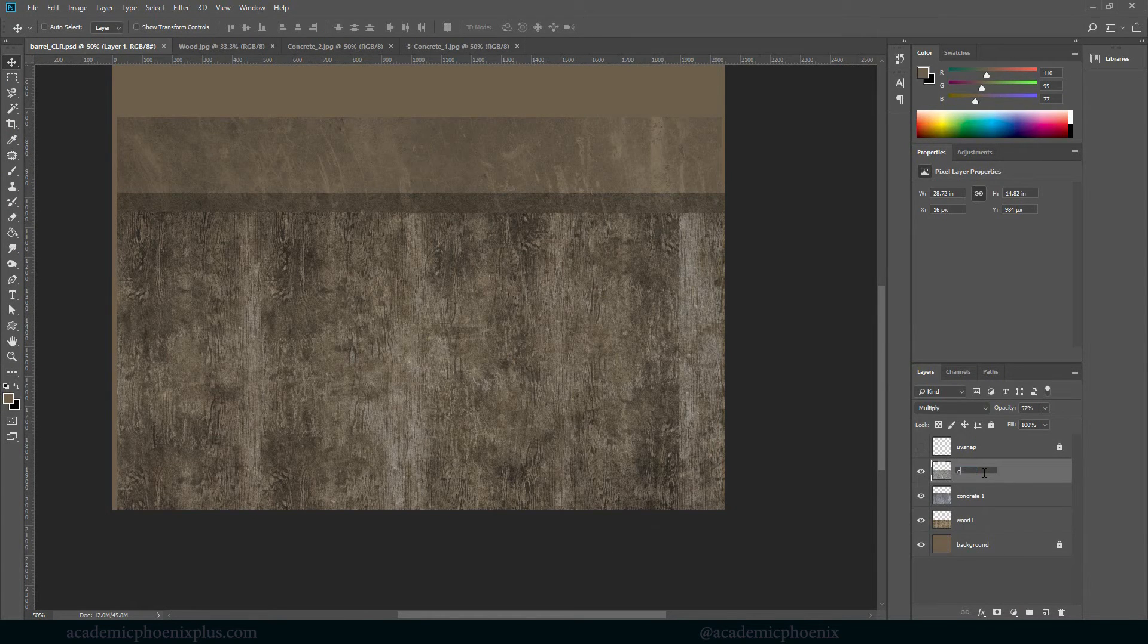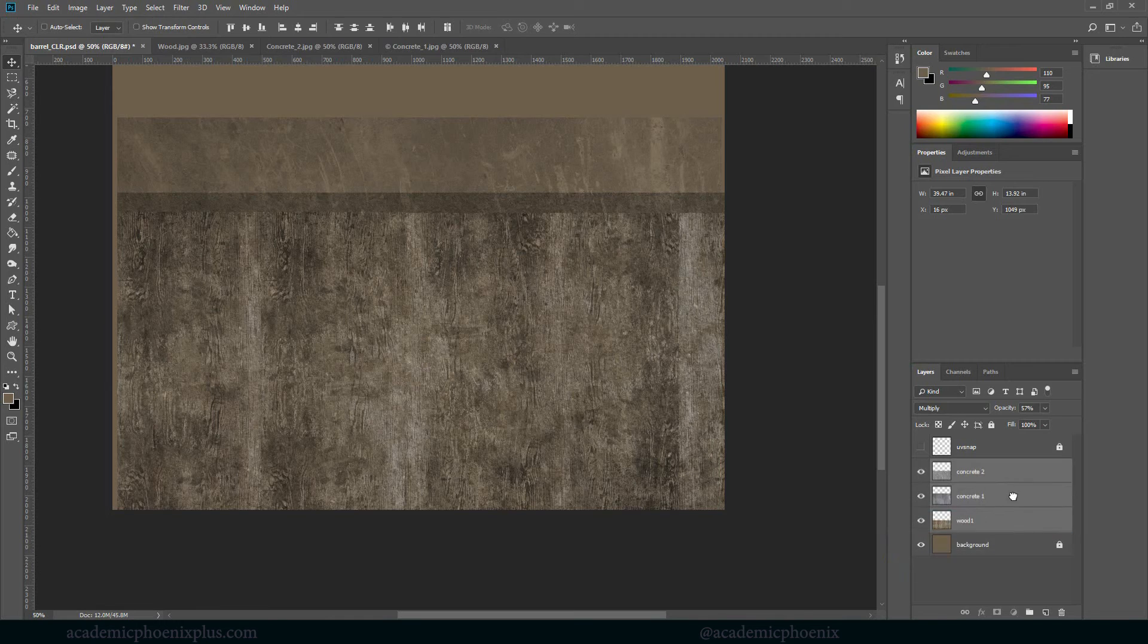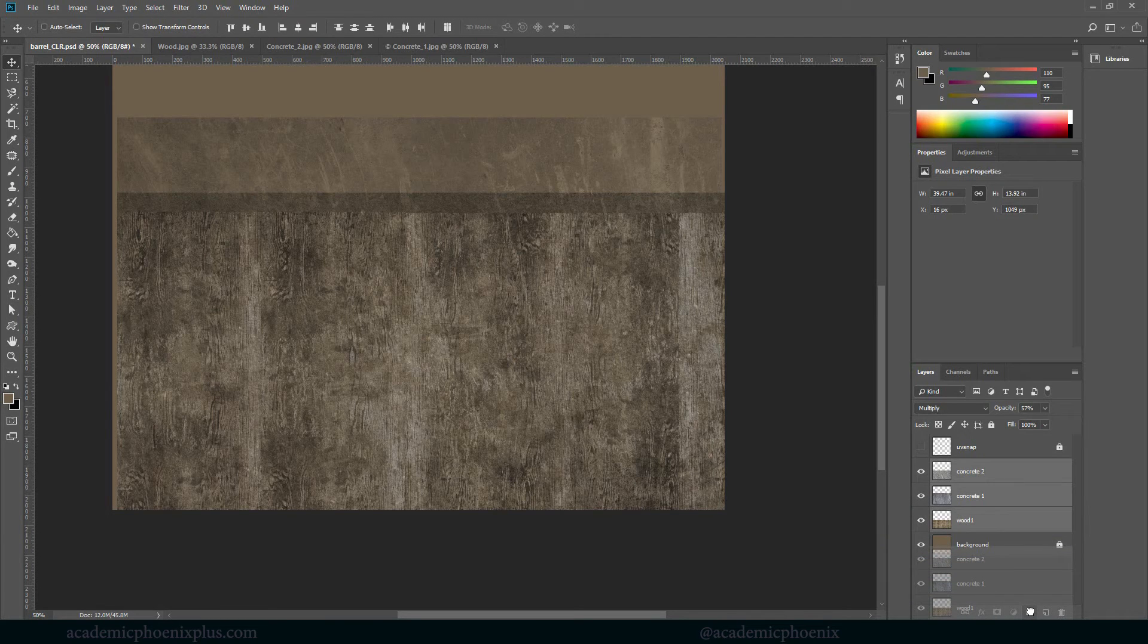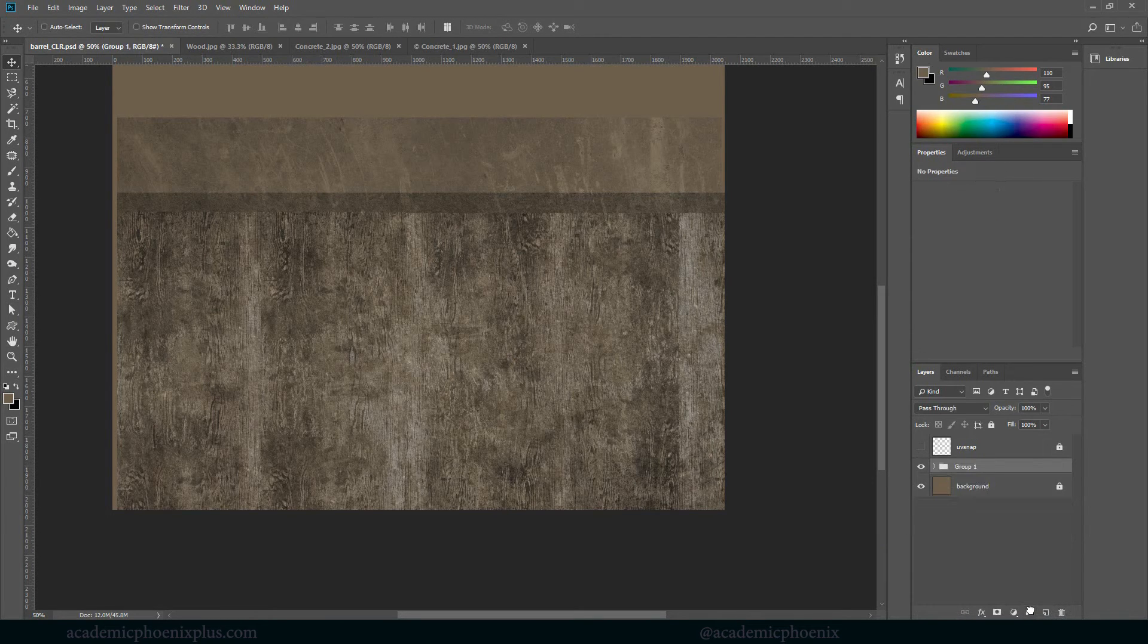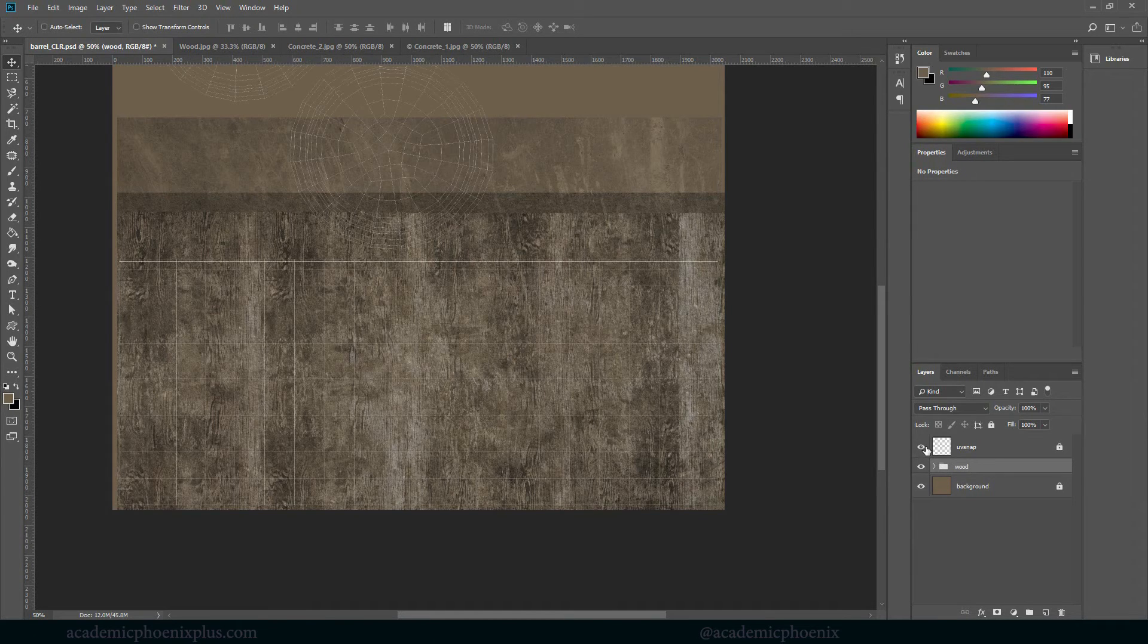Alright, let's call this Concrete. Alright, I'm going to select my three textures. I'm going to grab them and drag them into this little folder down here at the bottom right. That's going to give me a group, and I'm going to call this Wood. Alright. Cool.